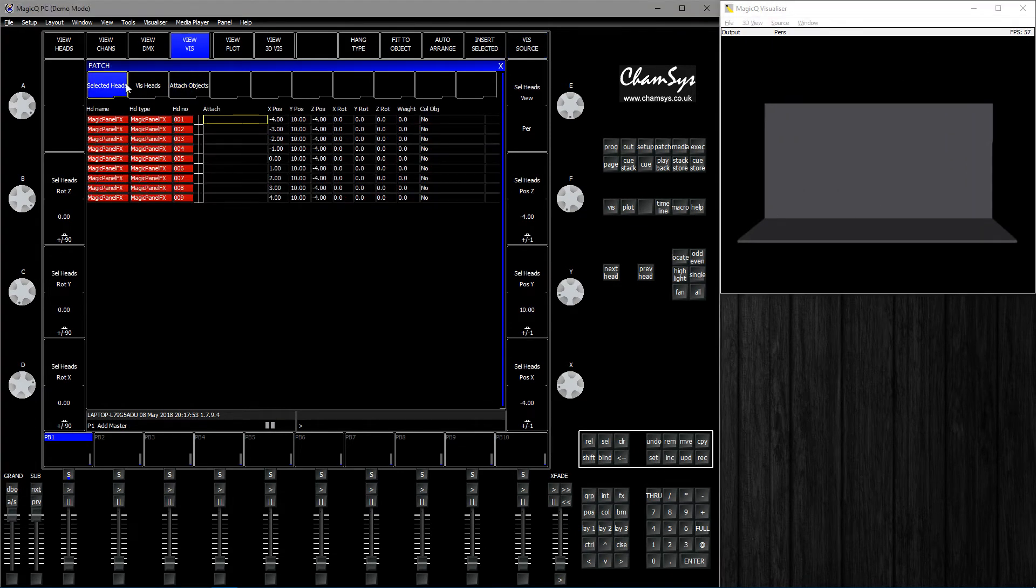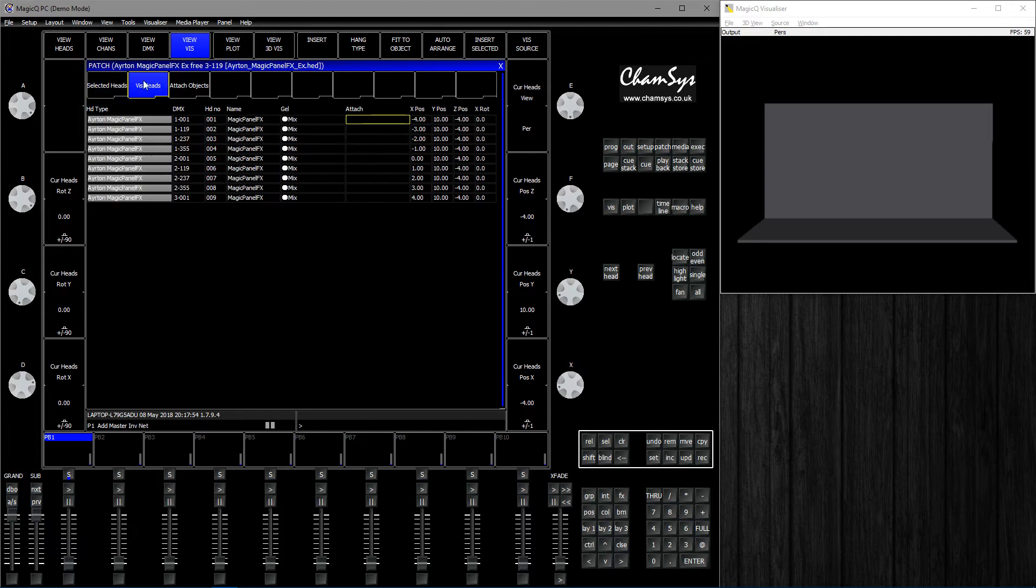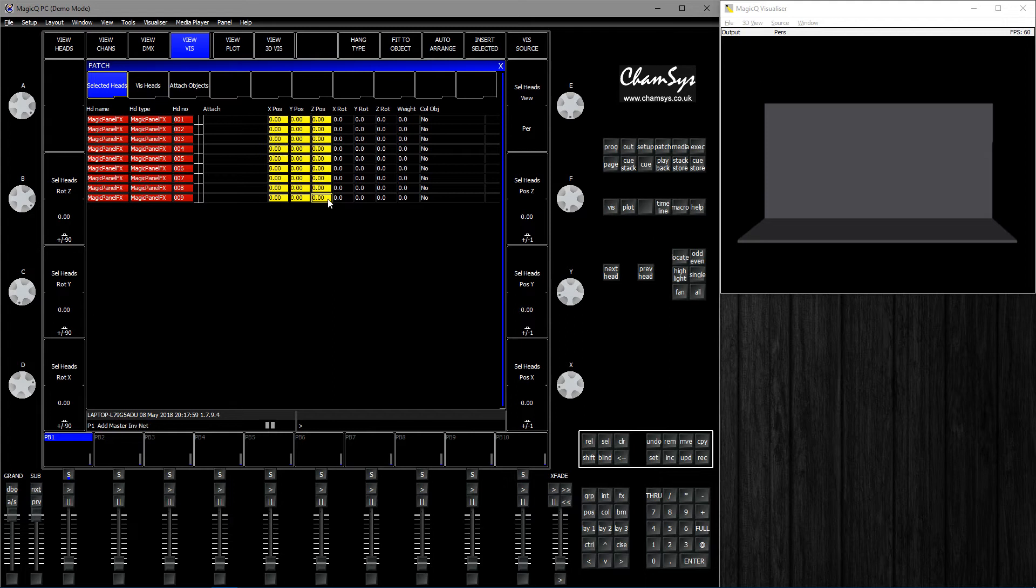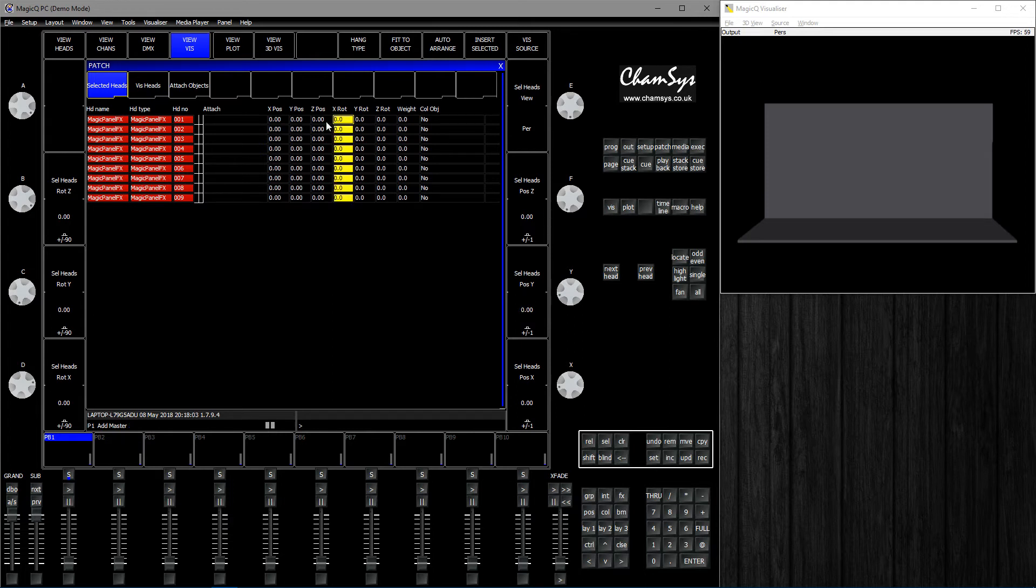Then go to Selected Heads and zero the position. I'm going to rotate... okay, let's place them first.